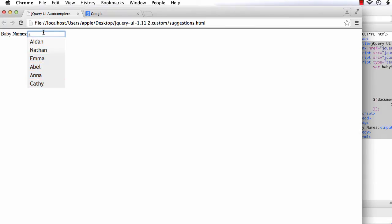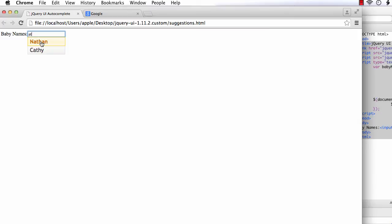Suppose I enter T. Then, only those names with the character combination appears. That is, Nathan and Kathy. Suppose I click on Nathan, the specific value is entered inside the text box. That is, exactly like the Google suggest.